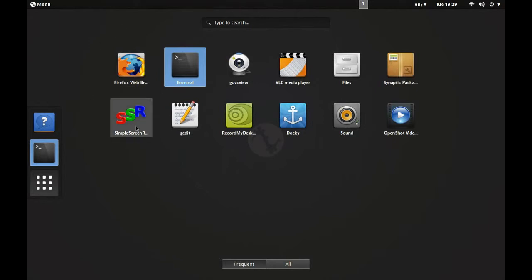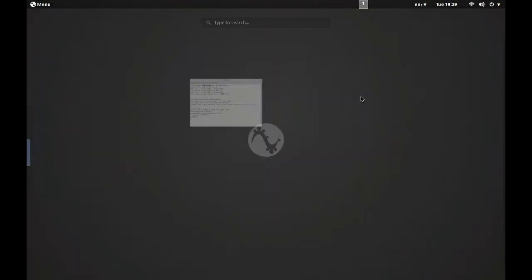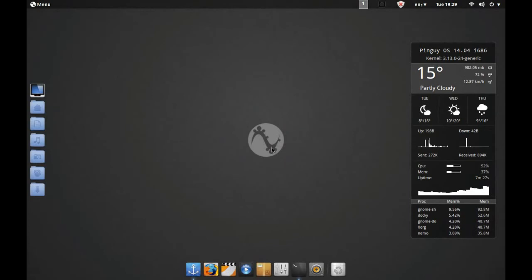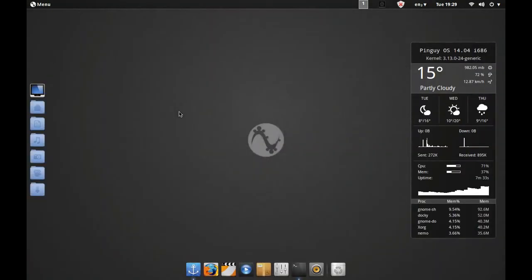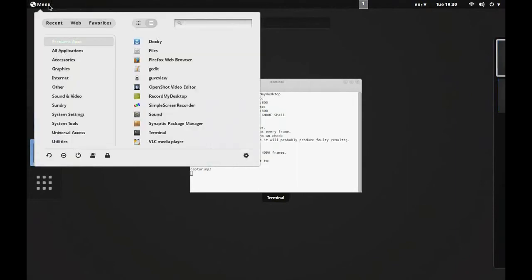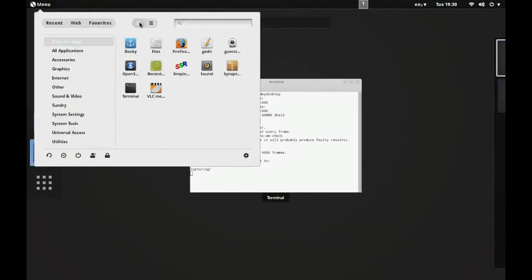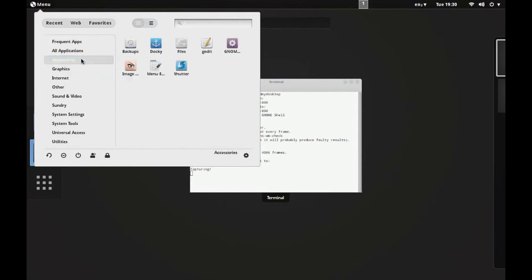You access that just by pressing the Windows key, which is the GNOME 3 desktop. As I say, you can just select this menu at the top as well and then you can sort it either by information or by larger icons. Let's have a quick look at what it comes supplied with.